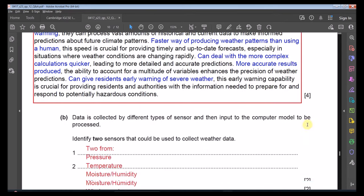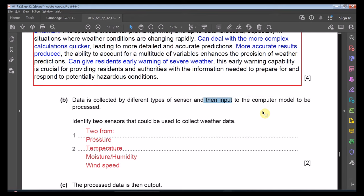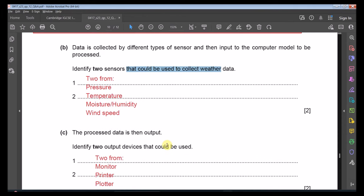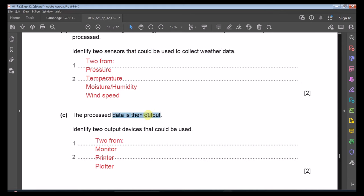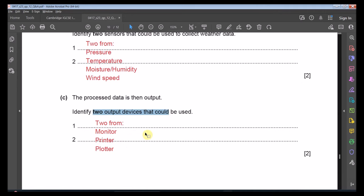Part C: Identify two output devices used to output the weather data. Options include: monitor, printer, and plotter (a very large format printer). Any two of these devices would be acceptable.